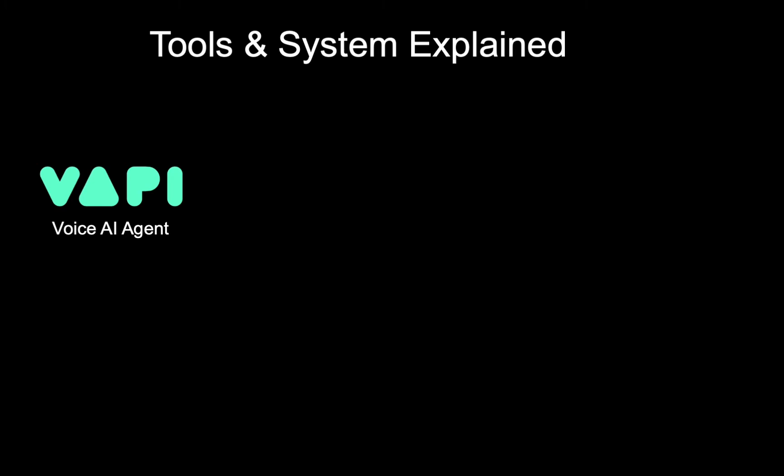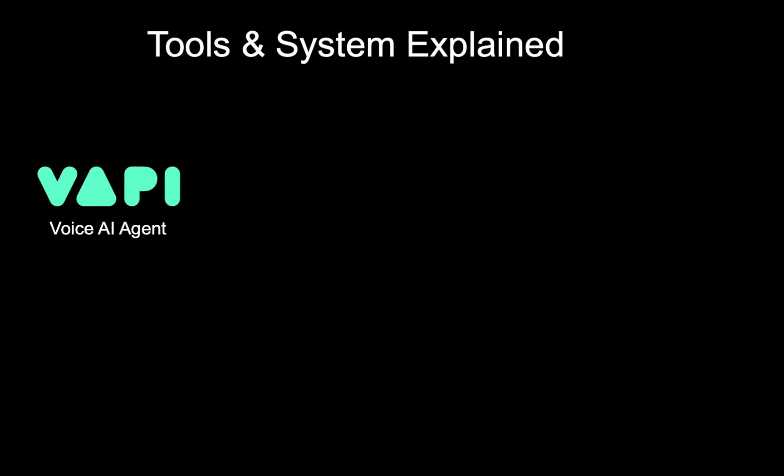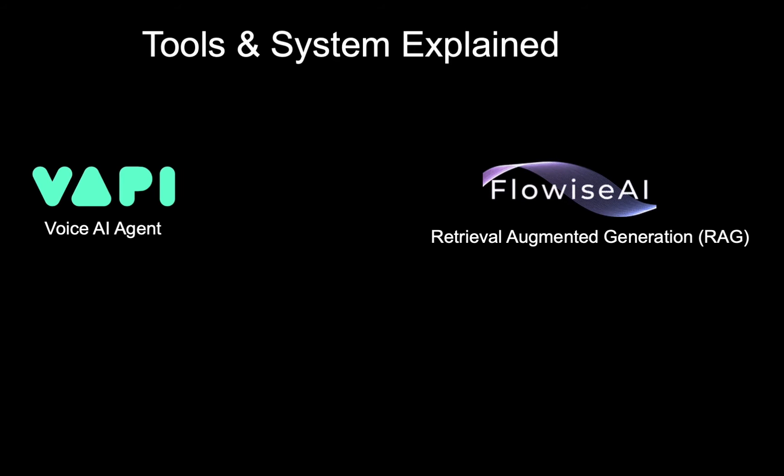First, we have our voice agent in VAPI, which will be equipped with a prompt and a function to retrieve the knowledge base. Next, we'll need Flowwise. Flowwise is a free no-code tool that's used to create agents and chatbots. But in our case, we'll use it to create a RAG system.